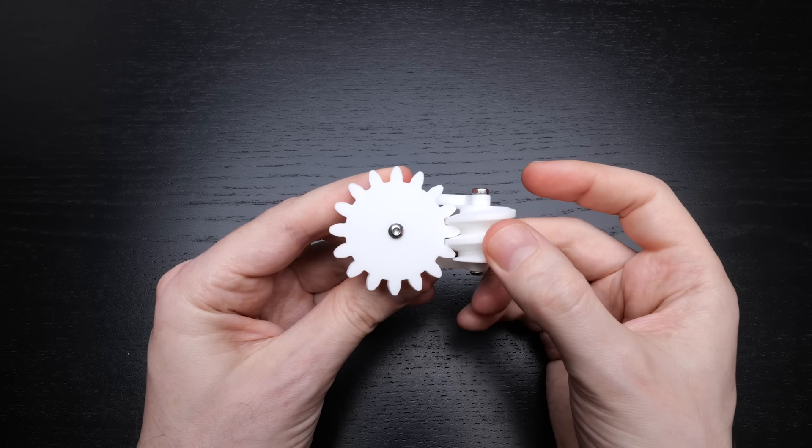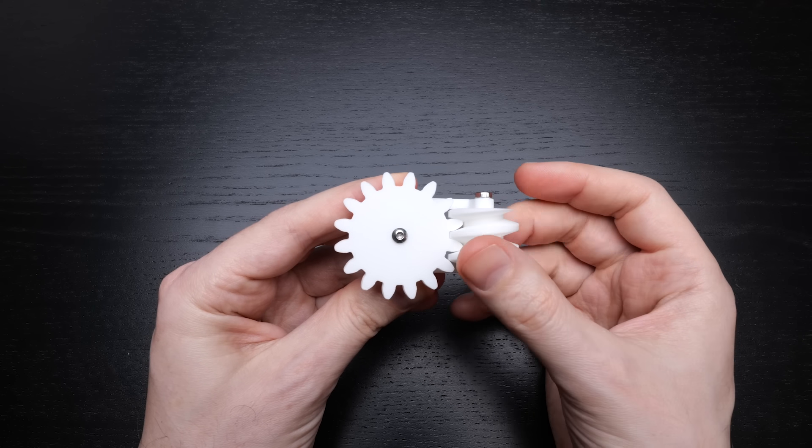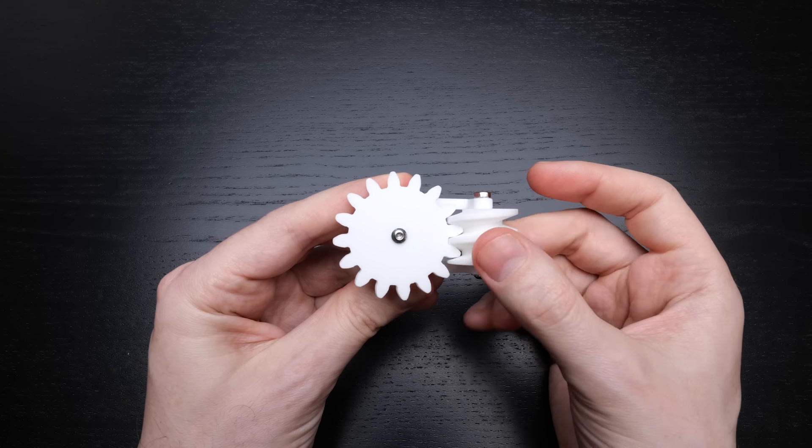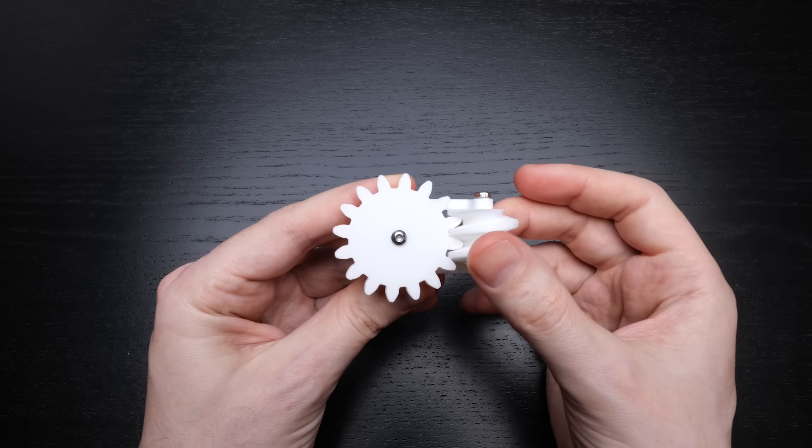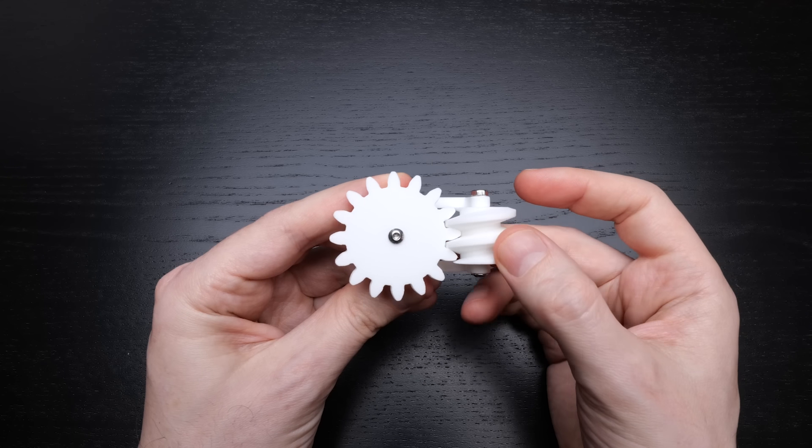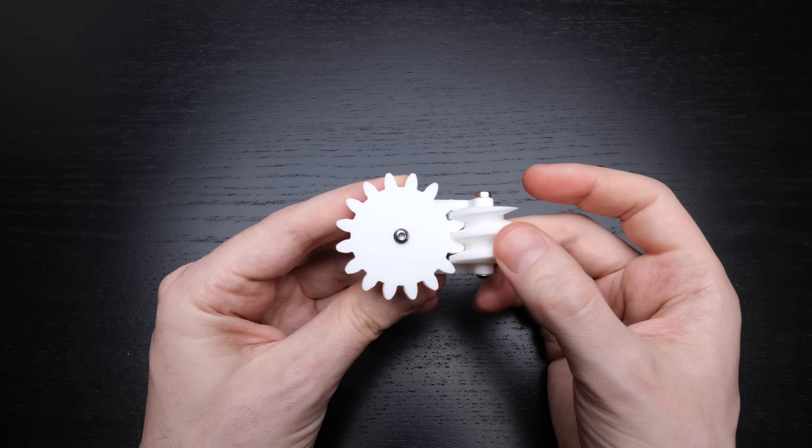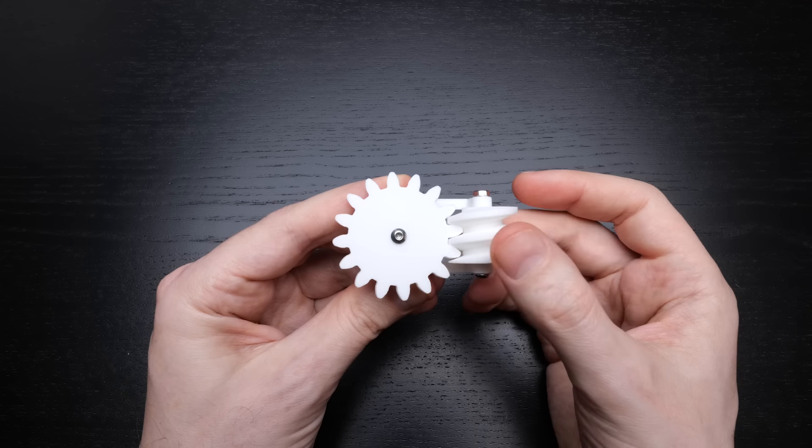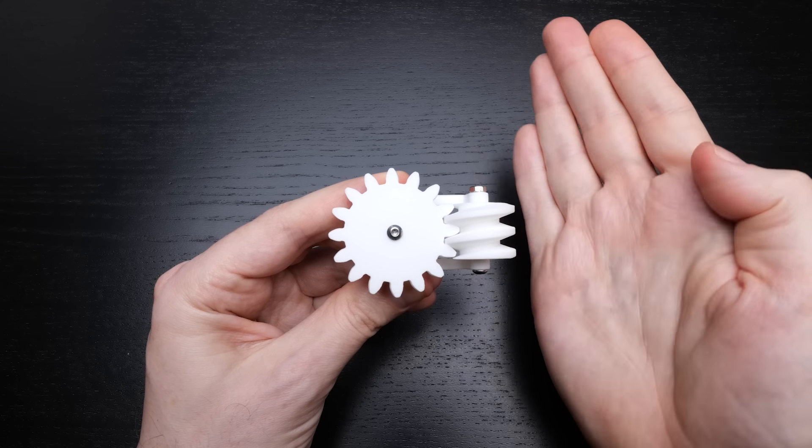Be careful though, just because something looks like a screw doesn't mean that it moves with a screw motion. In the worm drive, for example, the worm gear certainly looks like a screw, but it rotates relative to its frame. It doesn't follow a screw motion.